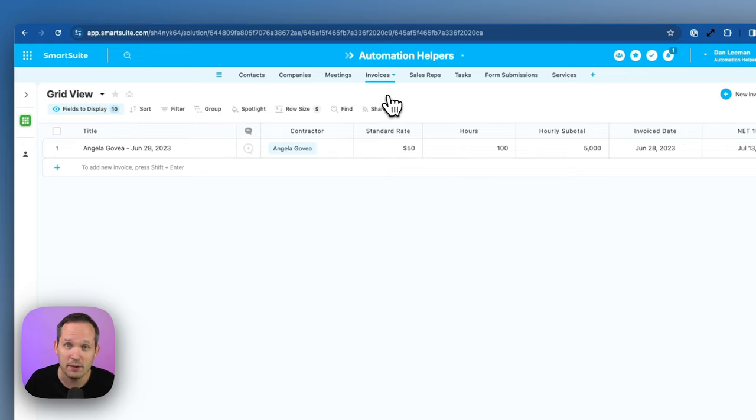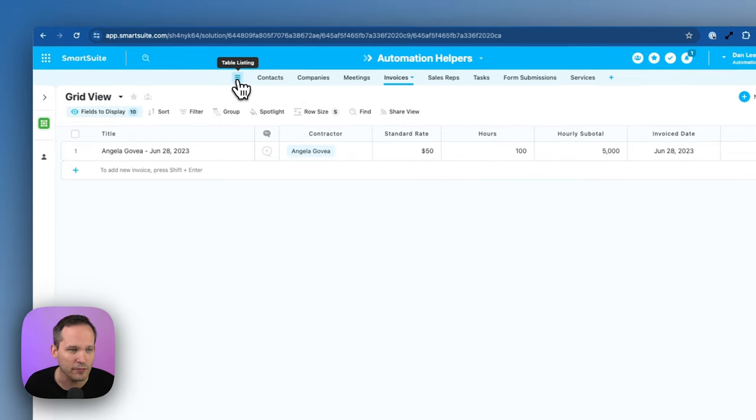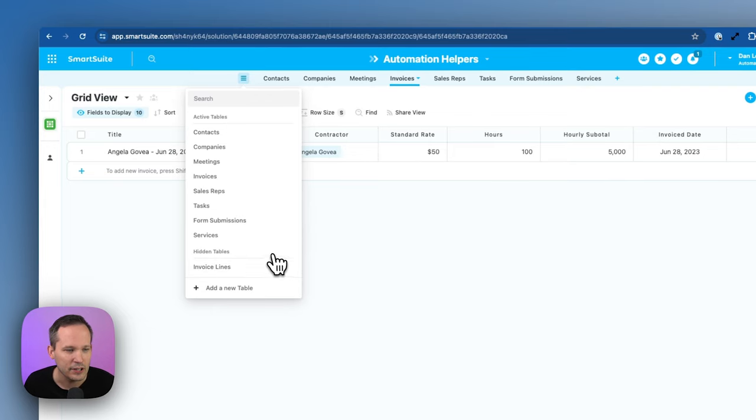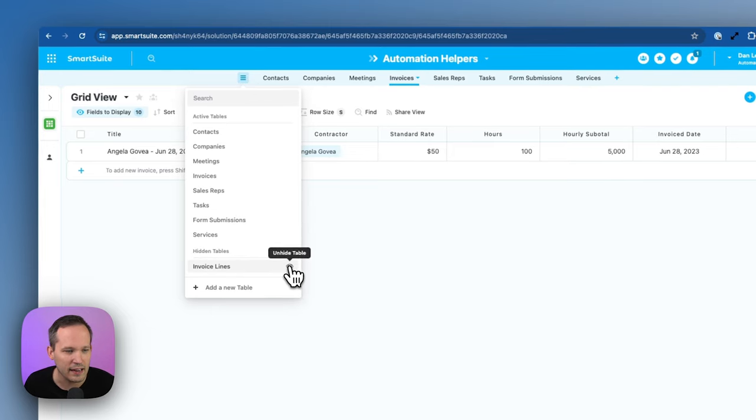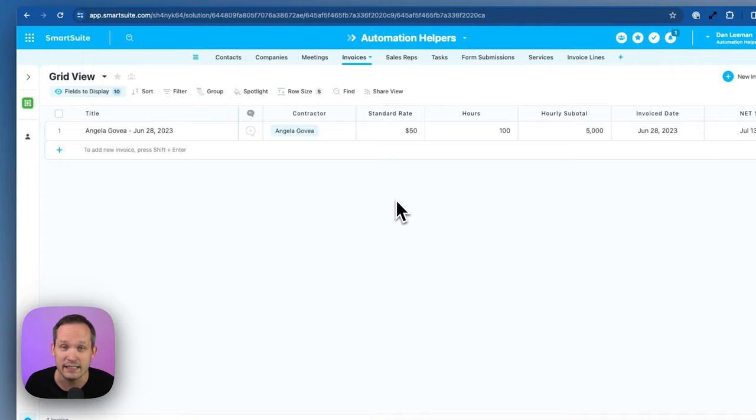If our users don't need to see it, then it won't have to be in the way. Now, if at any point we want to make that accessible again, we've got this little menu up here for table listing. We can expand it. And here you'll see these hidden tables. You can just click this icon to unhide table if you want to see that again.